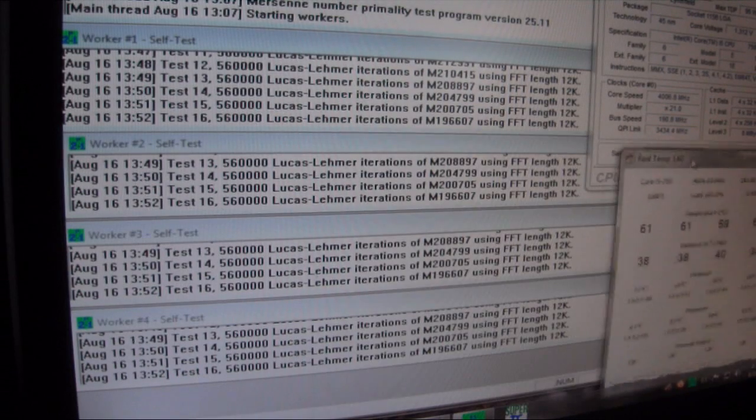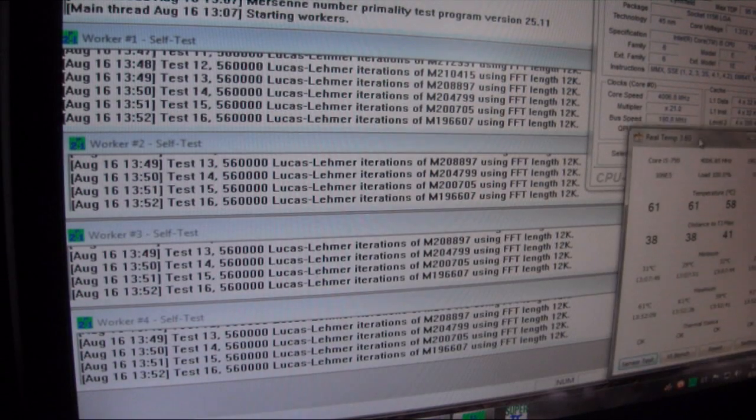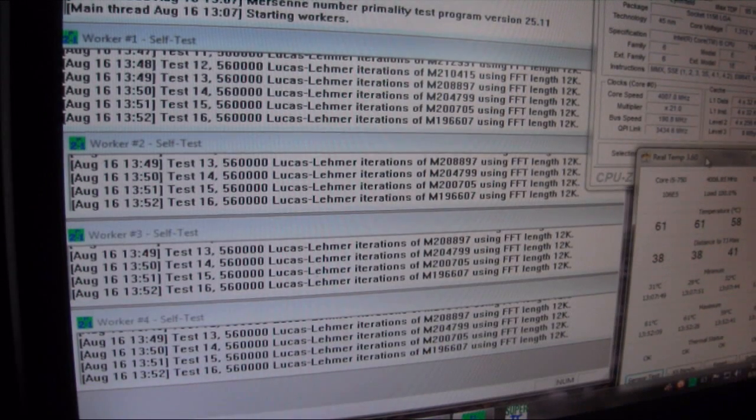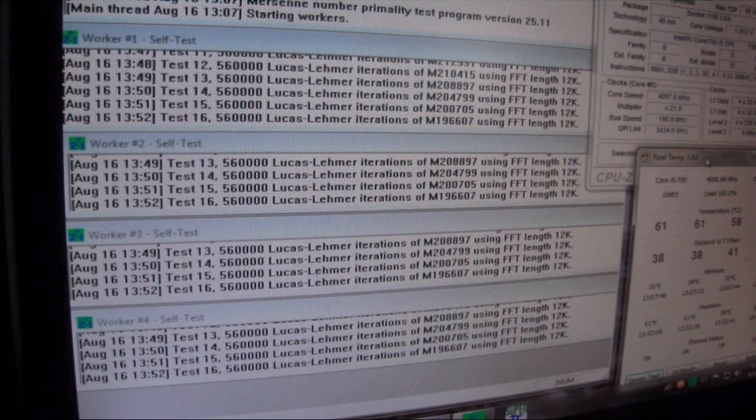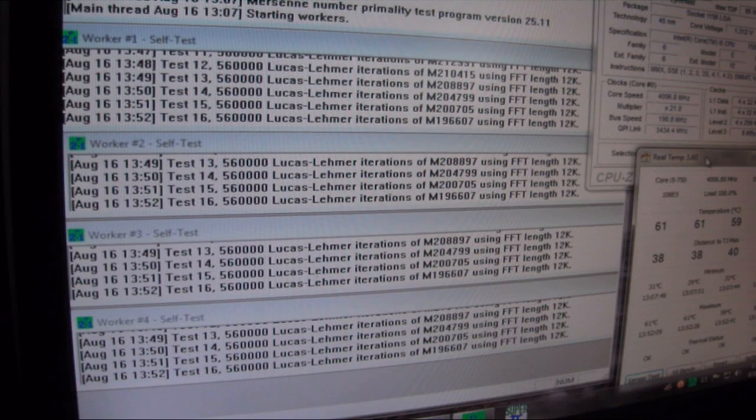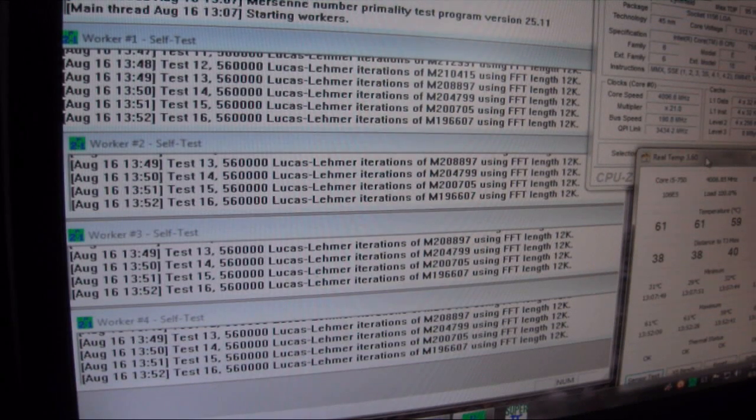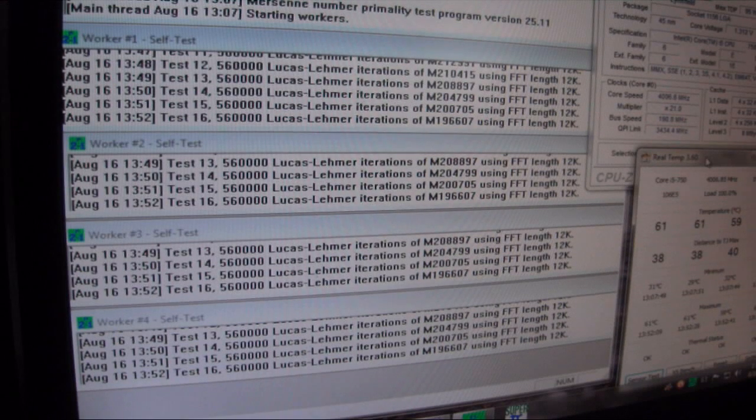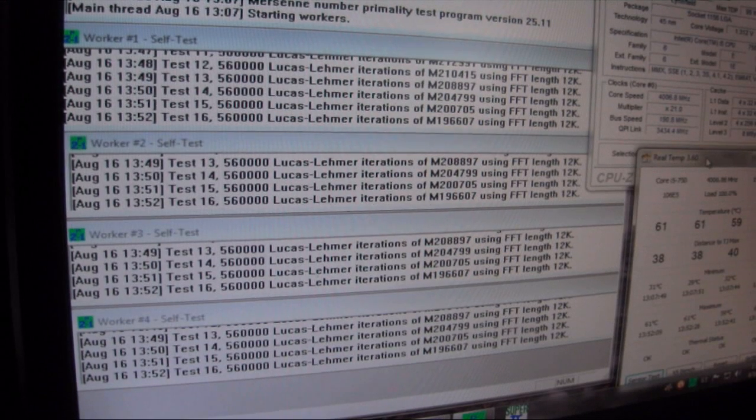But so far it's been rock stable. We've ran Prime on it a couple of times, tweaked the voltages a little bit. But for the most part, I think we're right about where we want to stay. So I'm going to run a few more tests on it.